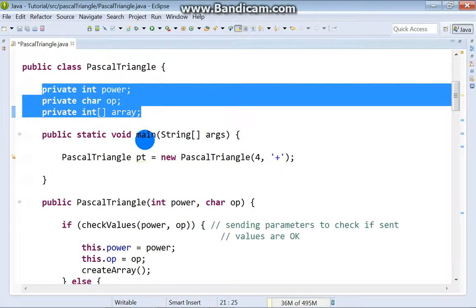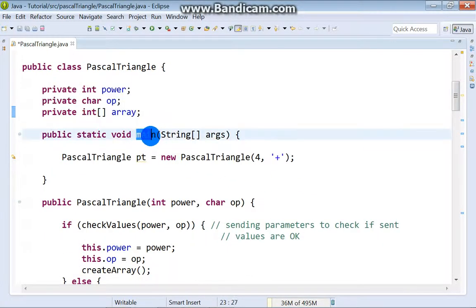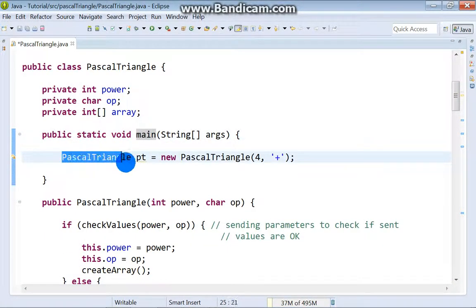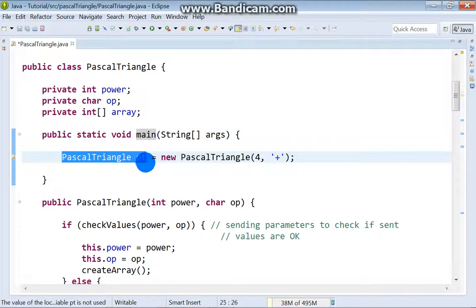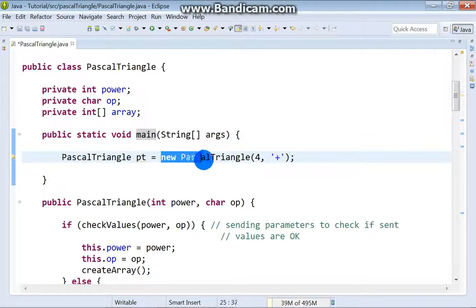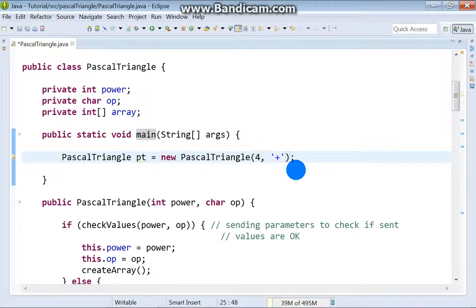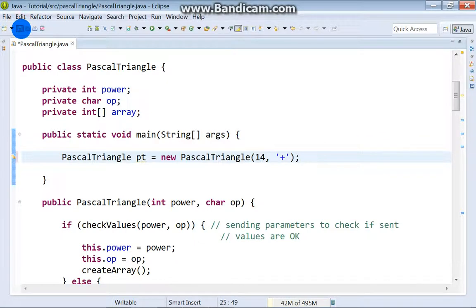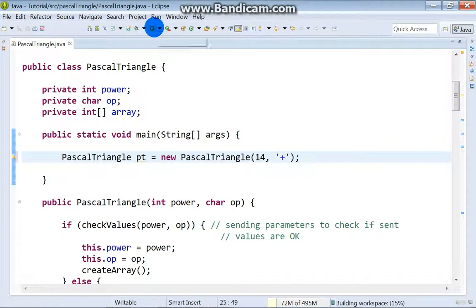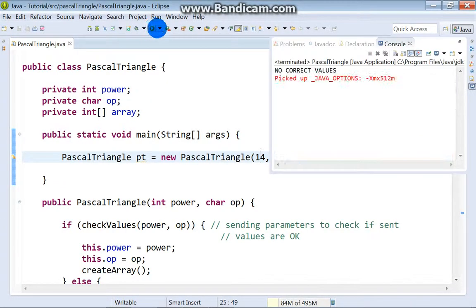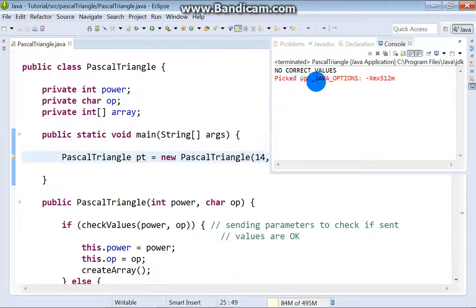This is our main method. Instance of our class and in this moment we are calling parameter constructor sending 4 and plus. But if we send something which is wrong and run our program, we will get message no correct values.